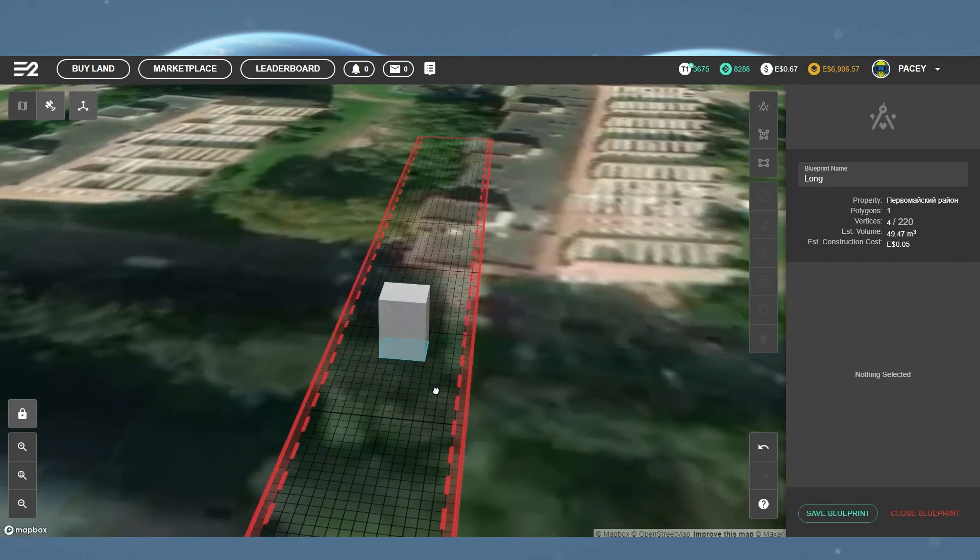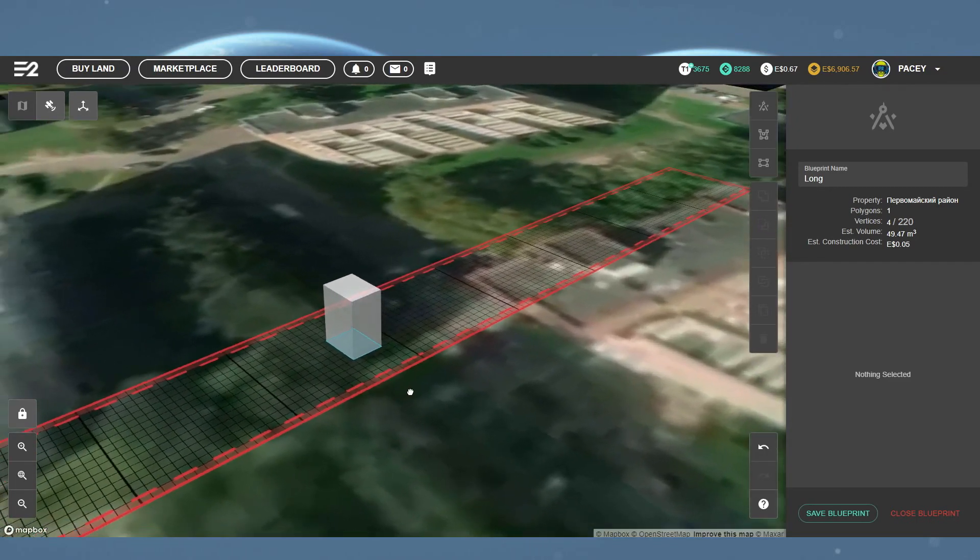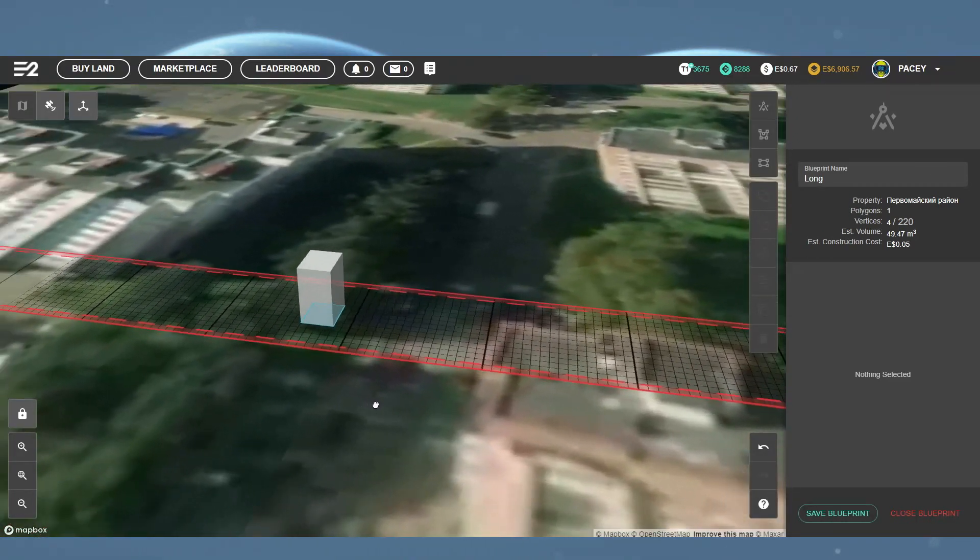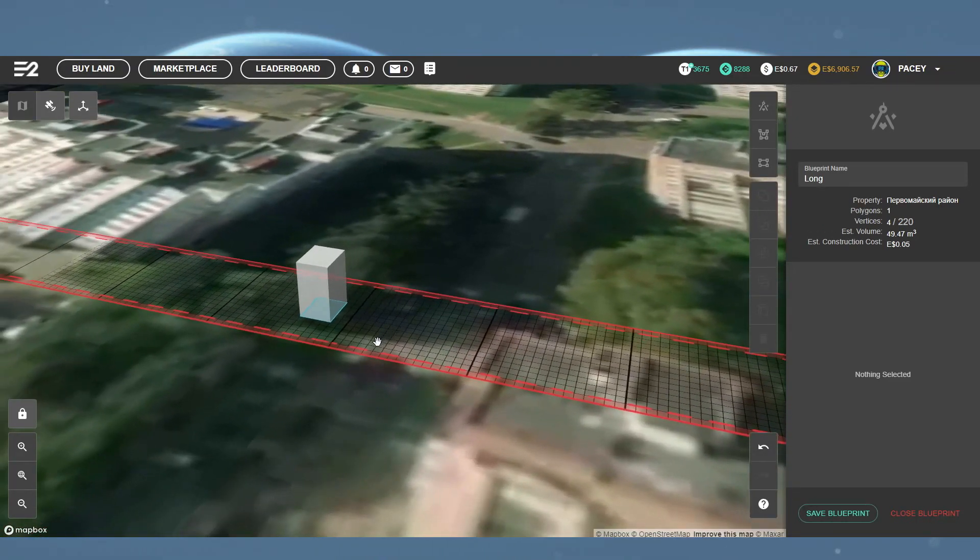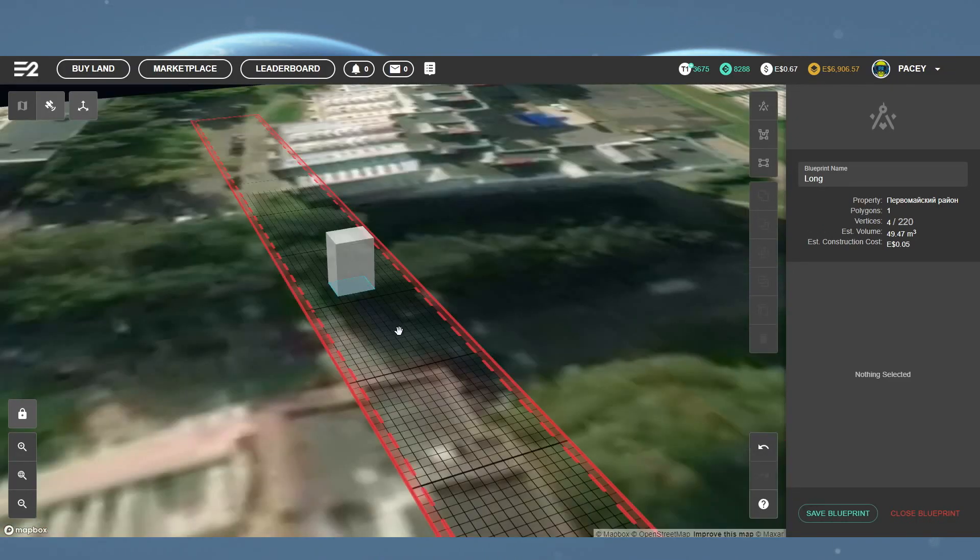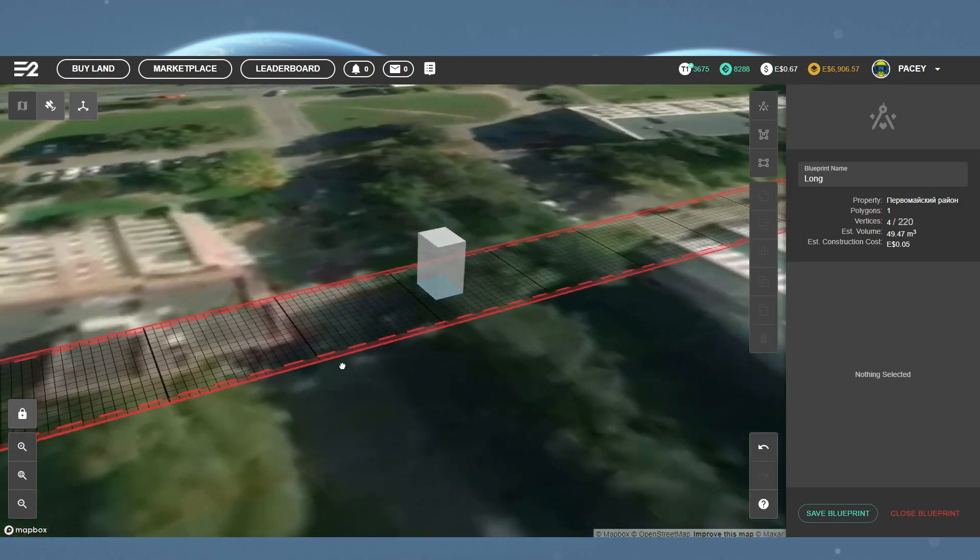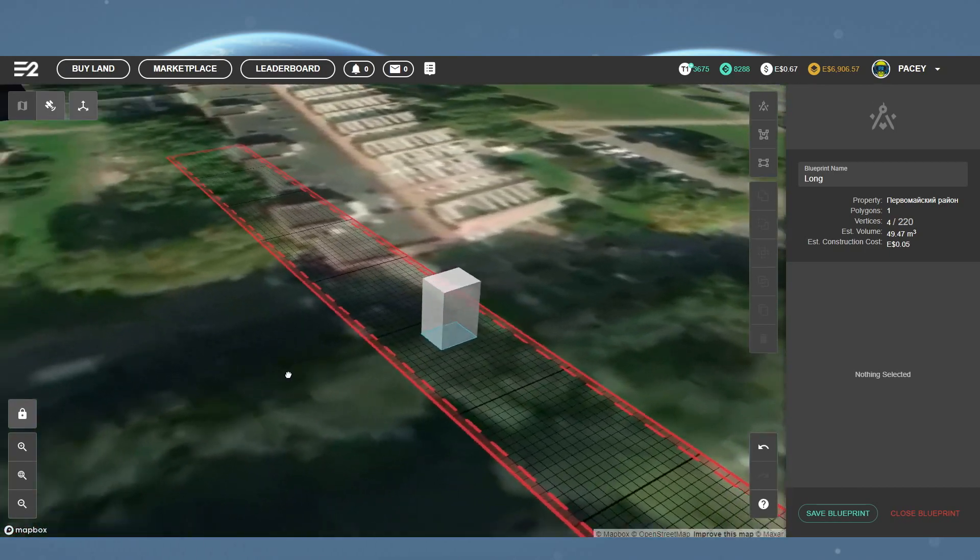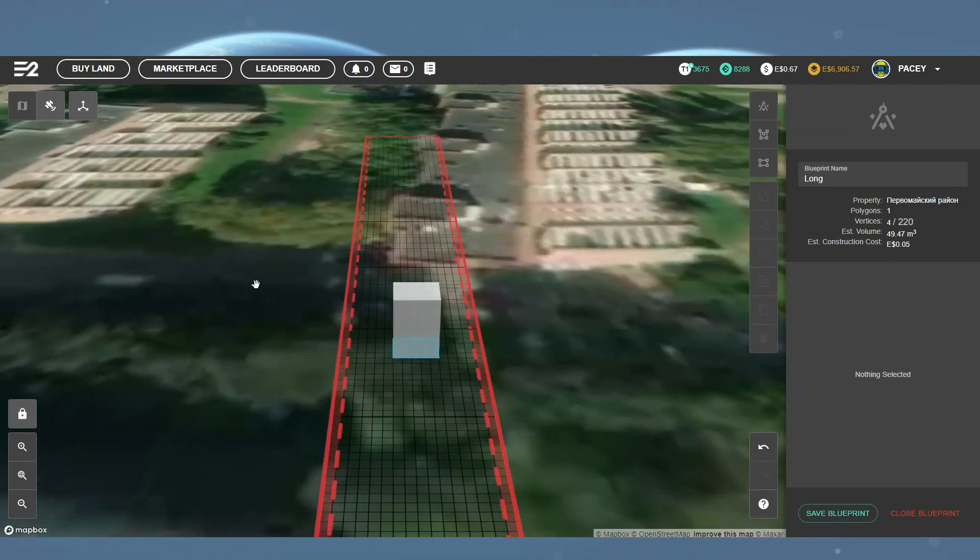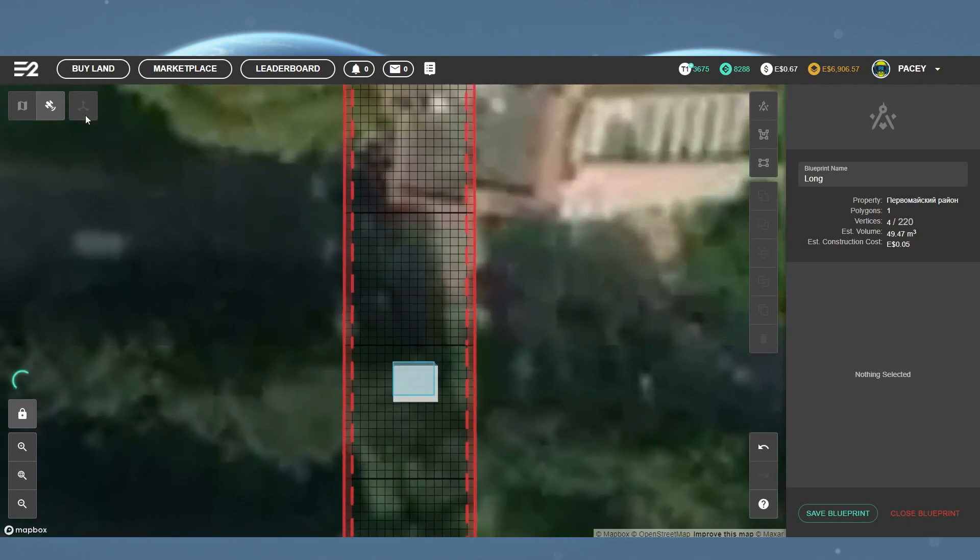To pan around the object, you simply hold down CTRL and the left mouse button, then move the mouse and the camera will change position. To exit 3D view, you simply click the same icon.